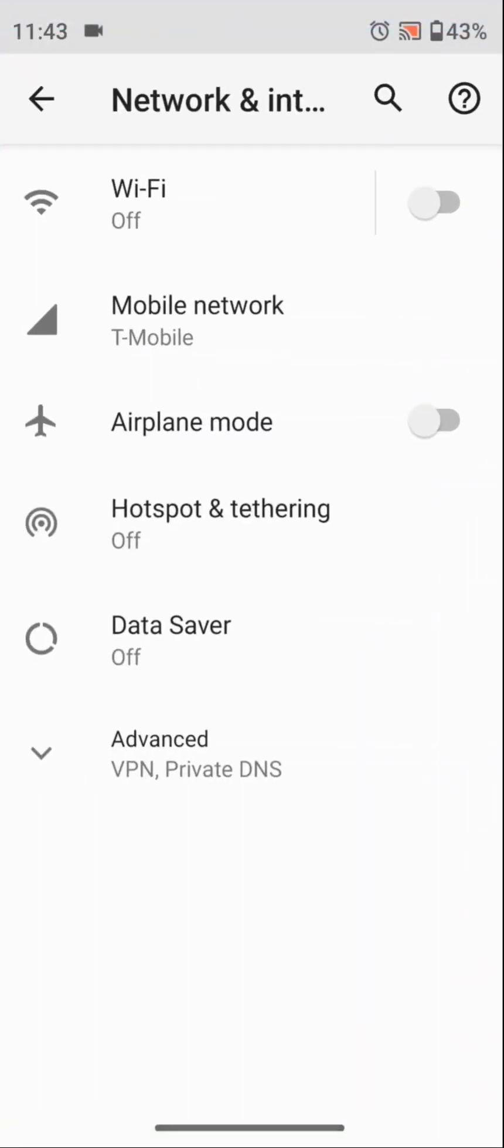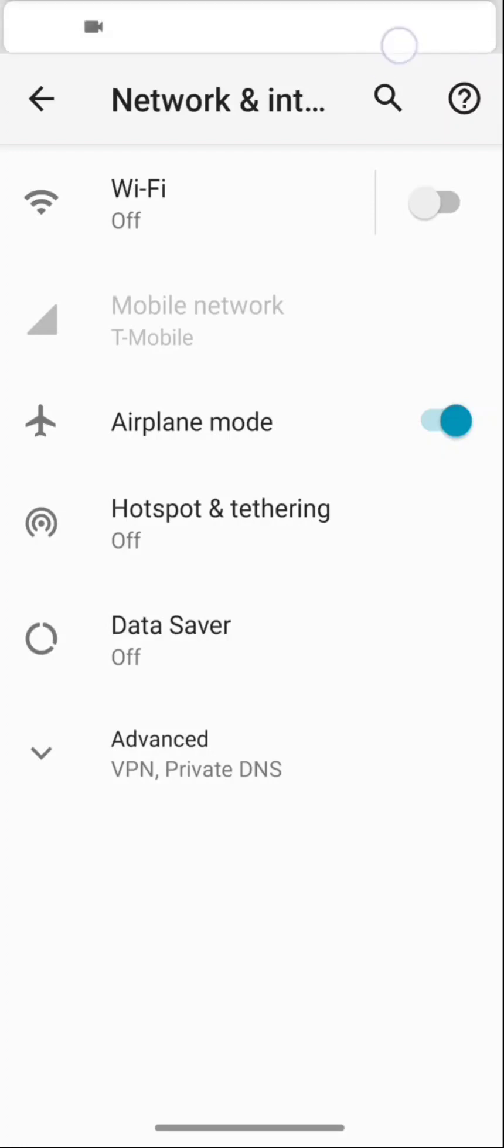What I'm going to do is turn the airplane mode on for a second. If you look at the top right corner, the airplane mode is on, and you won't be able to select mobile network because it's in airplane mode.